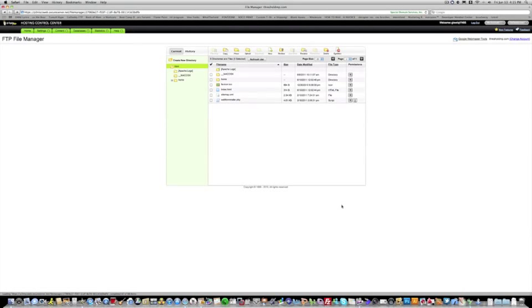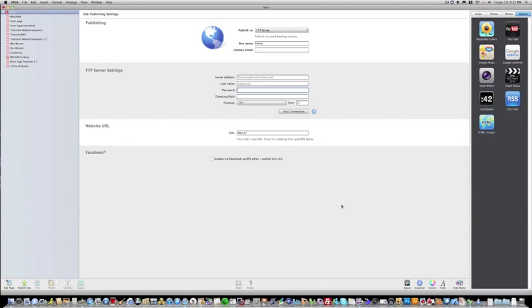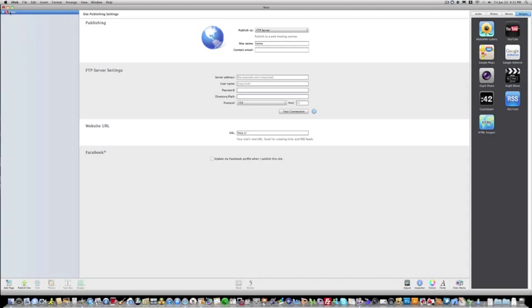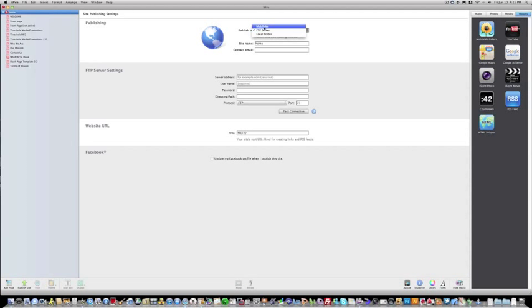Here we are on the FTP File Manager. Here's where all of the files are uploaded from iWeb onto your GoDaddy server. First thing you want to be sure of is that you're logged in to your server under the site publish settings. If you click on this little link right here above your entire website build, you want to make sure it says publish to FTP server.